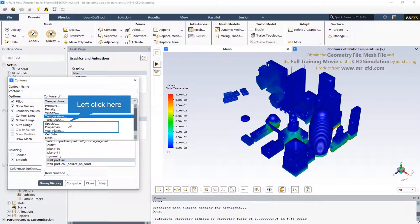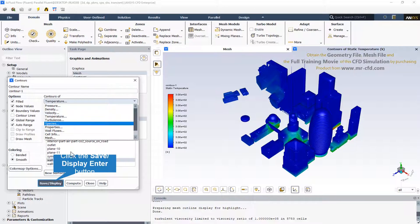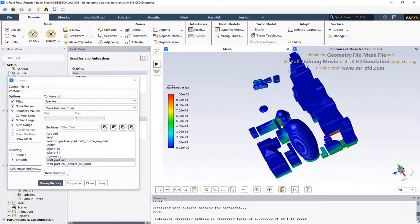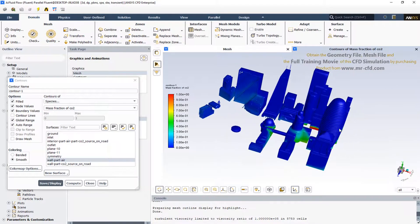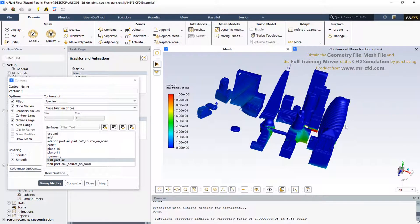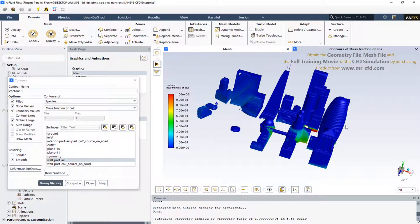And finally we can check the mass fraction of CO2 as a main pollutant in this CFD simulation. As it is visible, we can see that the CO2 has been rising to a specified height of this urban zone that can harm humans and decrease comfortable living conditions.